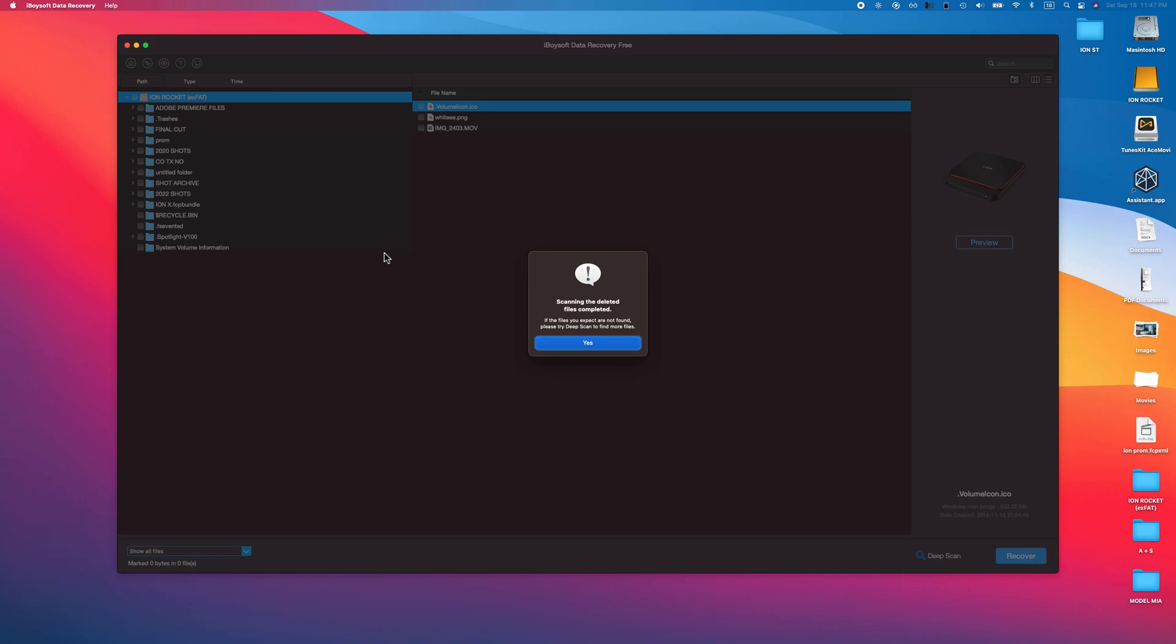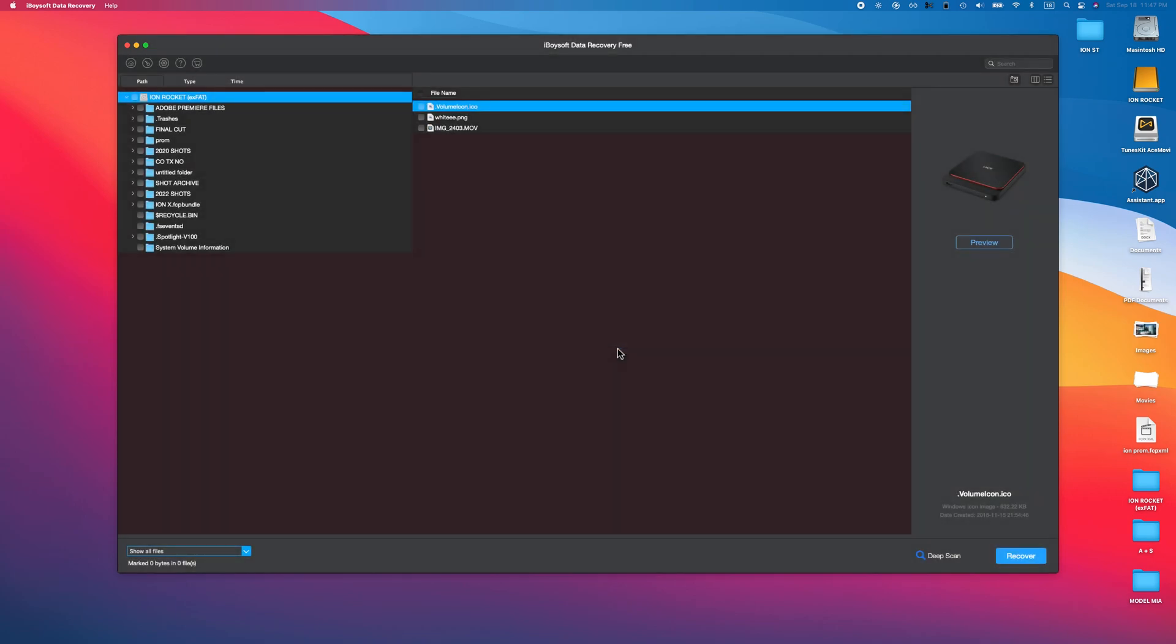For the sake of this video, I went ahead and deleted some things off this drive that are really needed. I moved them to trash, I deleted them permanently, they're good to go forever, or so we thought. And yet here they are.